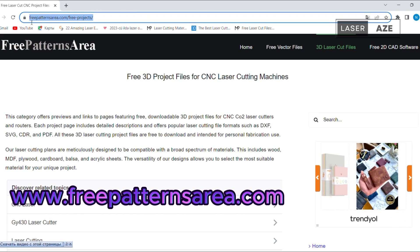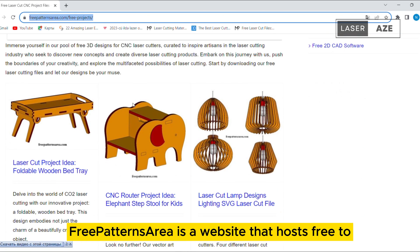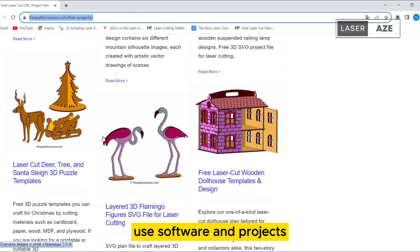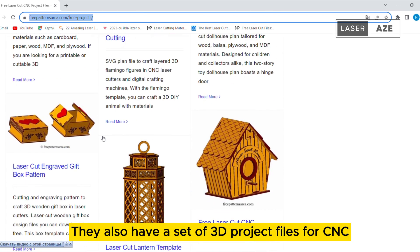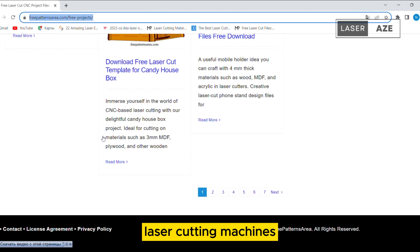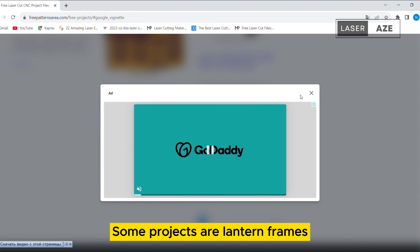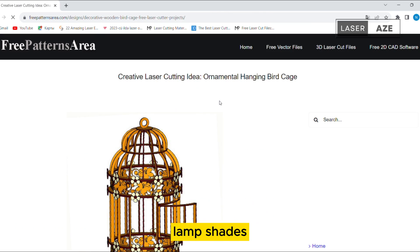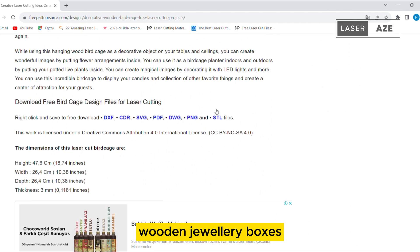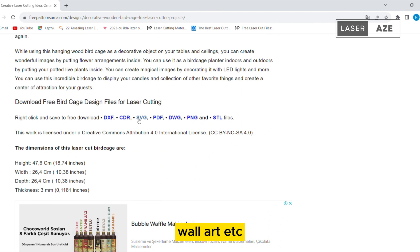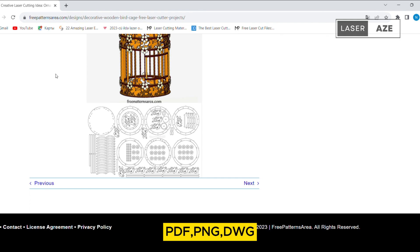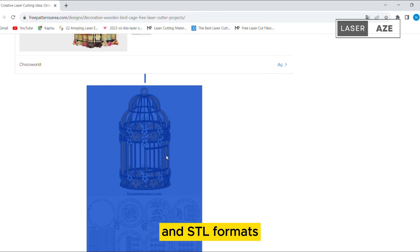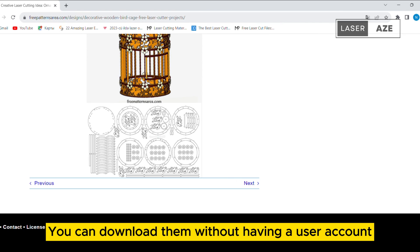Free Patterns Area. Free Patterns Area is a website that hosts free-to-use software and projects. They also have a set of 3D project files for CNC laser cutting machines. Some projects are lantern frames, napkin holders, cat houses, lampshades, airplane models, wooden jewelry boxes, wall art, etc. The project files are in CDR, DXF, SVG, EPS, PDF, PNG, DWG, and STL formats. You can download them without having a user account.